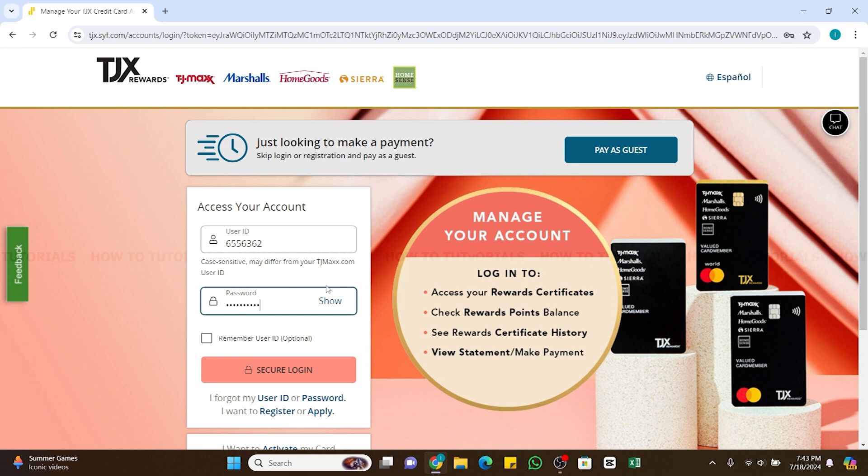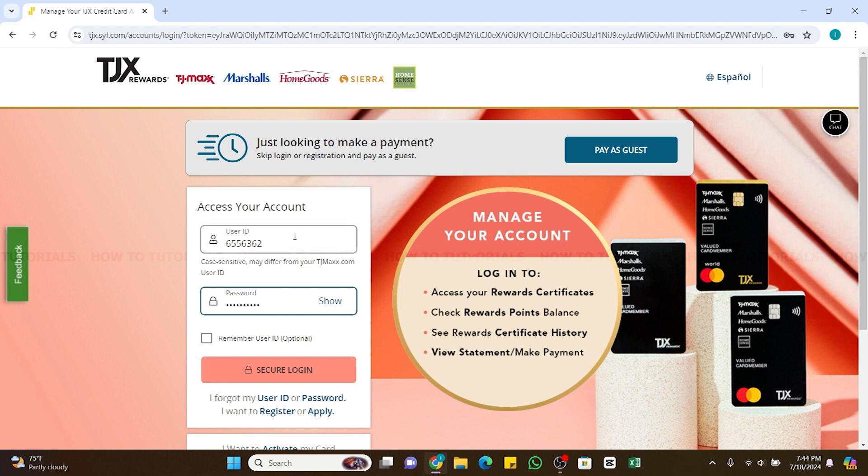You can also click on this show button at the right side to reveal your password and check if it is correctly entered or not. You may also click on this remember user ID box right here if you want your user ID to be remembered for future logins. Now after entering all your details you can simply click on this secure login button right here.